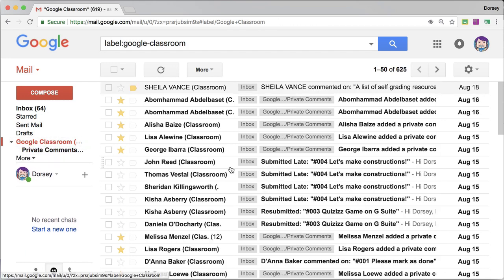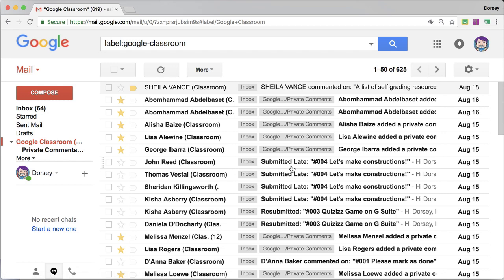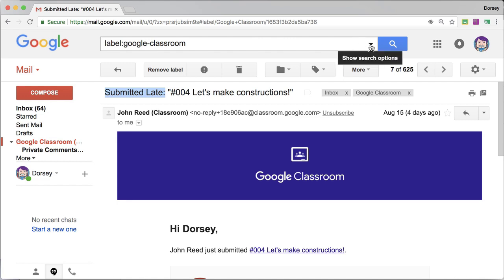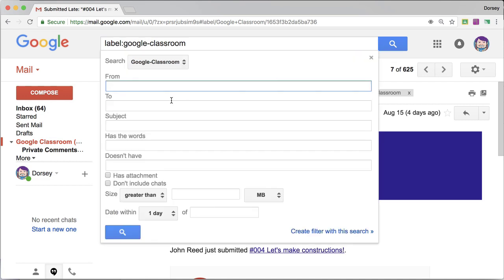What other filters might we want to use? So this one says submitted late. So how would I want to filter those? Okay, so I'm going to copy the default text.